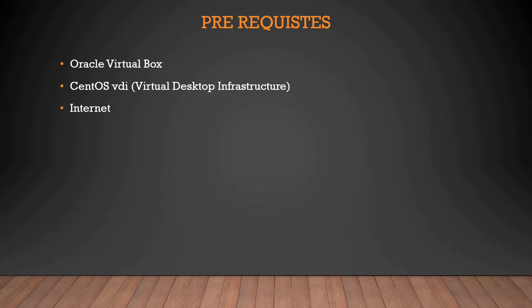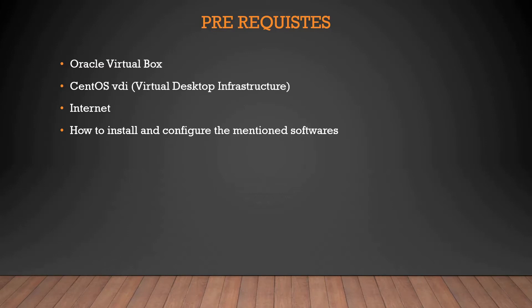You also need a good internet connection because you need to download this file which is more than 1 GB, and Oracle VirtualBox is somewhat less. Then we'll talk about how to install and configure the mentioned software. We'll talk about everything - how to download them, how to install them, and how to configure them.